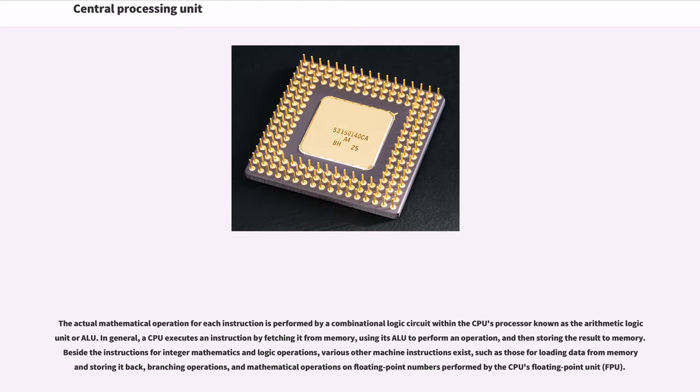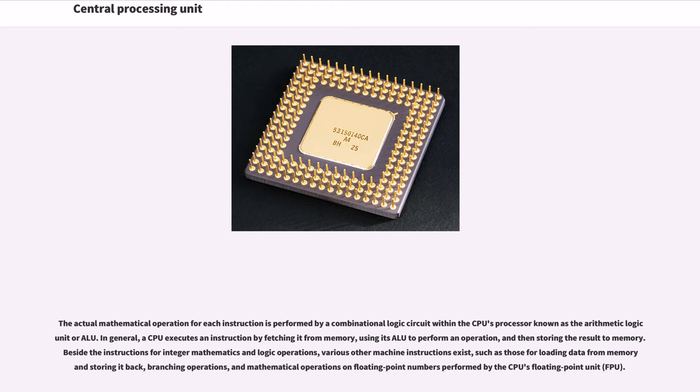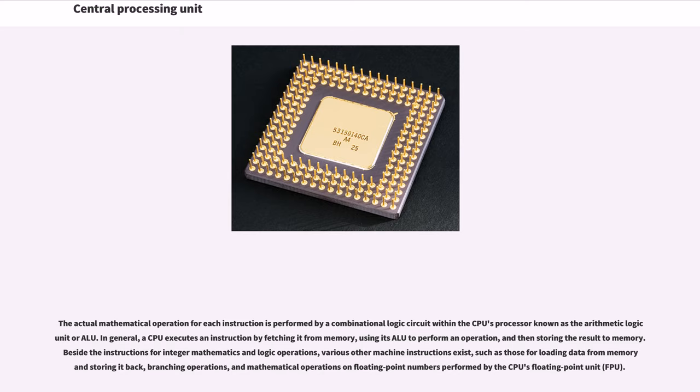Going up the complexity scale, a machine language program is a collection of machine language instructions that the CPU executes. The actual mathematical operation for each instruction is performed by a combinational logic circuit within the CPU's processor known as the arithmetic logic unit or ALU. In general, a CPU executes an instruction by fetching it from memory, using its ALU to perform an operation, and then storing the result to memory. Beside the instructions for integer mathematics and logic operations, various other machine instructions exist, such as those for loading data from memory and storing it back, branching operations, and mathematical operations on floating point numbers performed by the CPU's floating point unit (FPU).